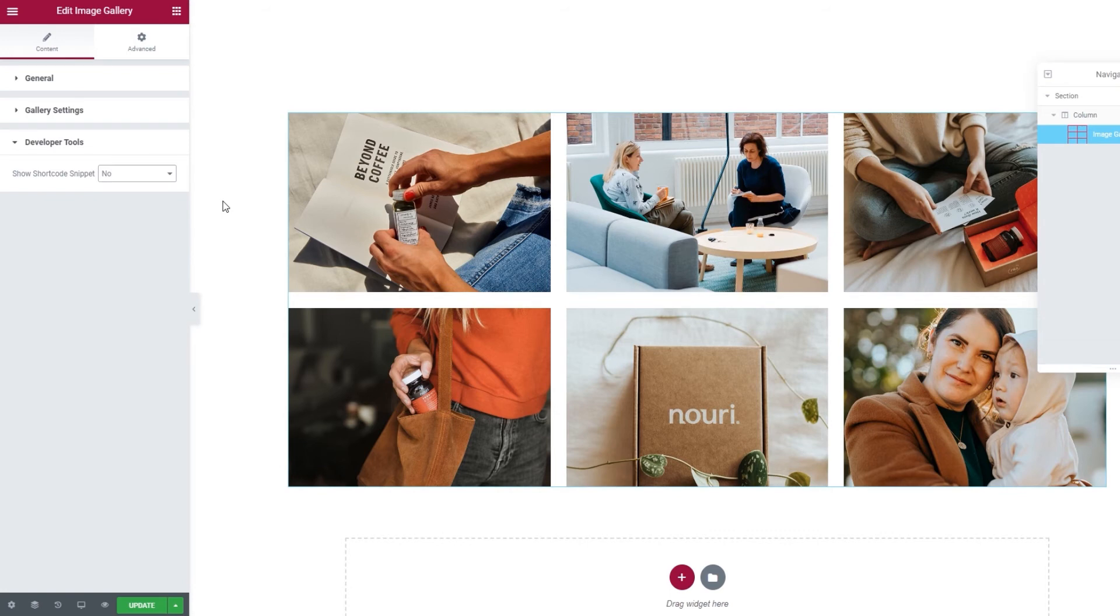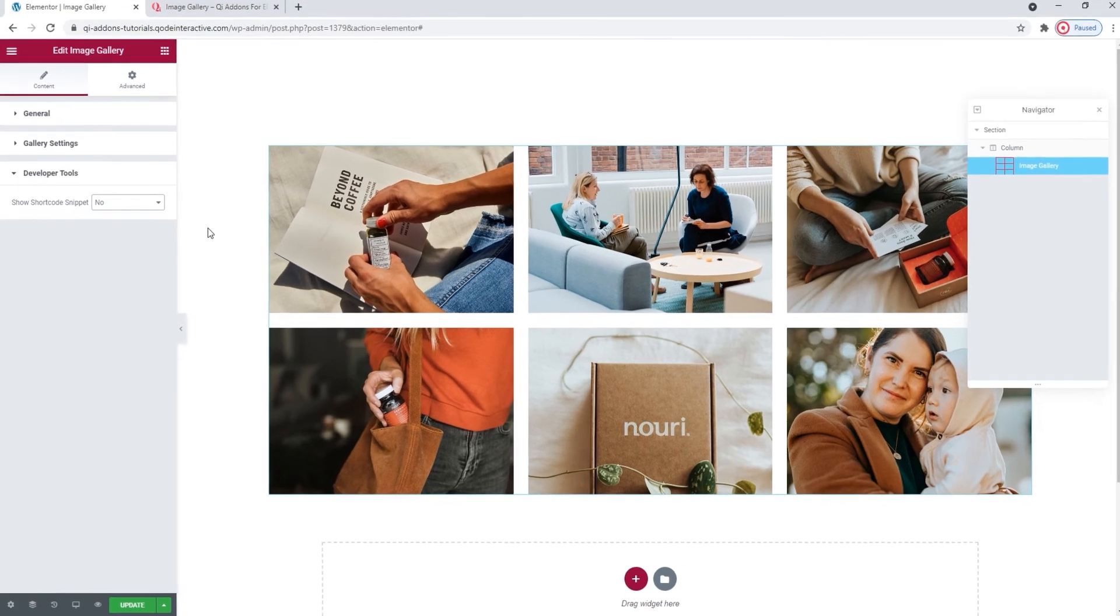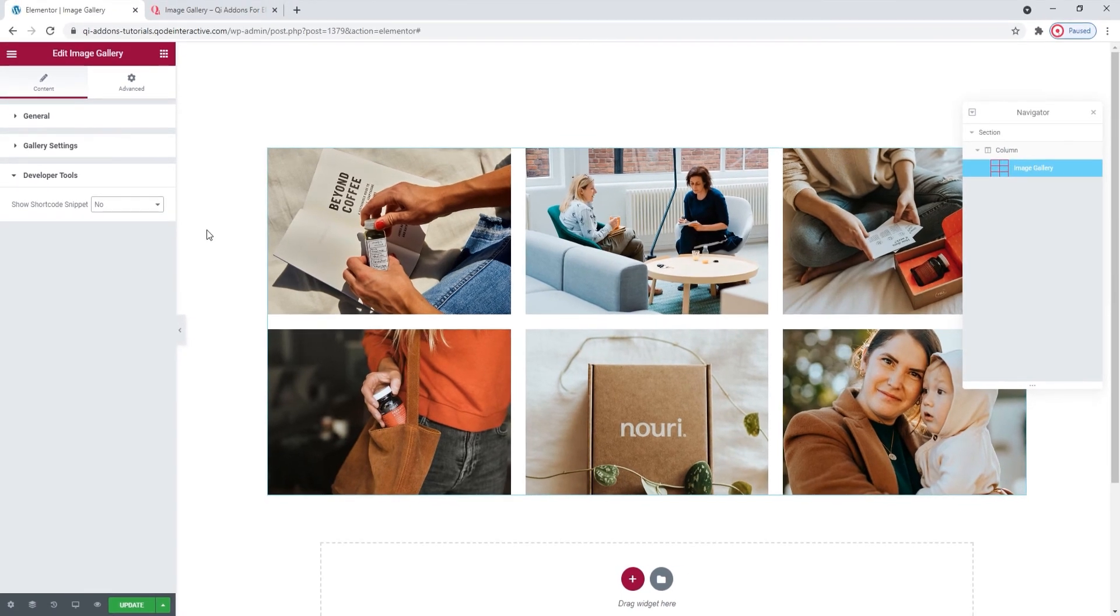You should keep in mind that the same might not be true for your theme as, depending on the one you're using, the Full Width template might be rendered differently. In my case, with the Key Theme, in order to change the section with the gallery to Full Width, I need to go to Settings here.